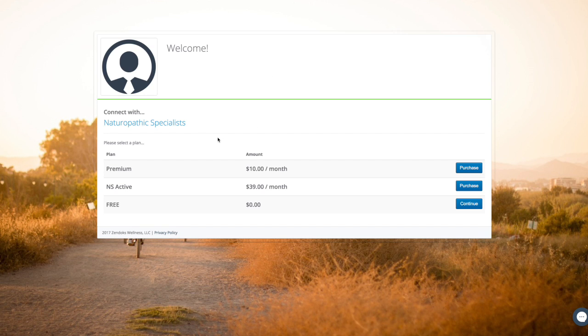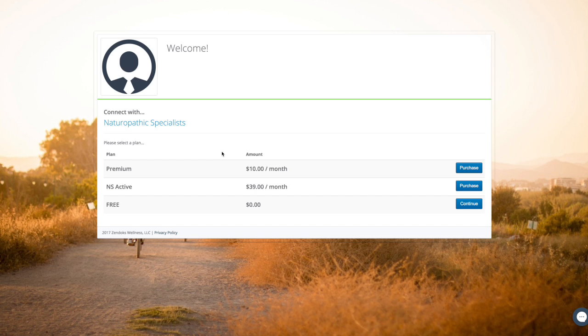The next screen will show you our options for subscription plans. If you have not discussed any of these plans with the care provider or front desk, just continue for free.